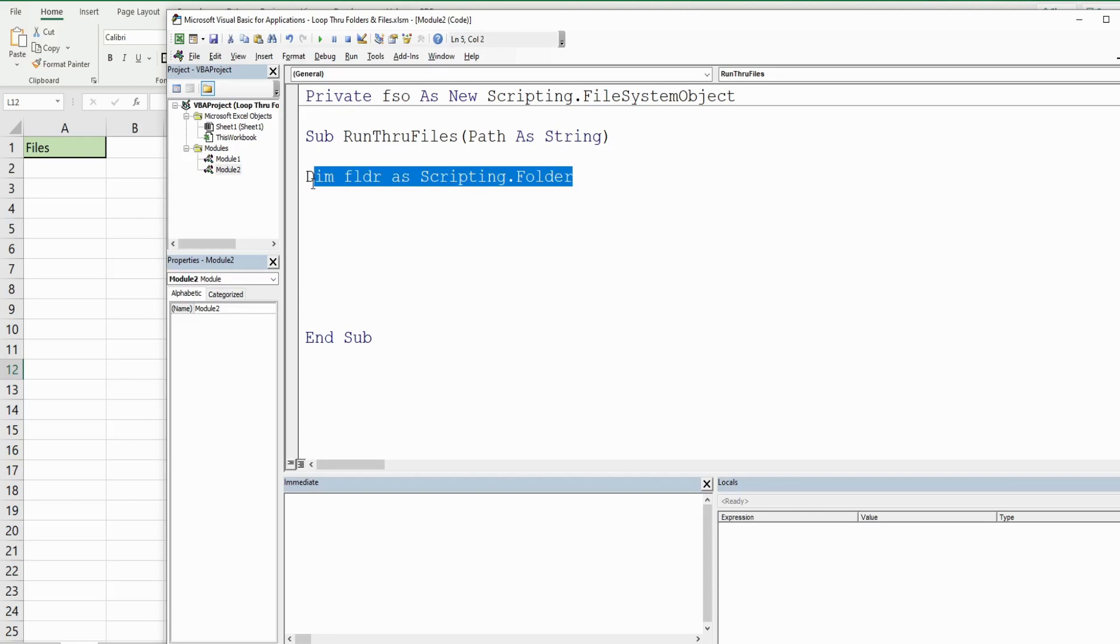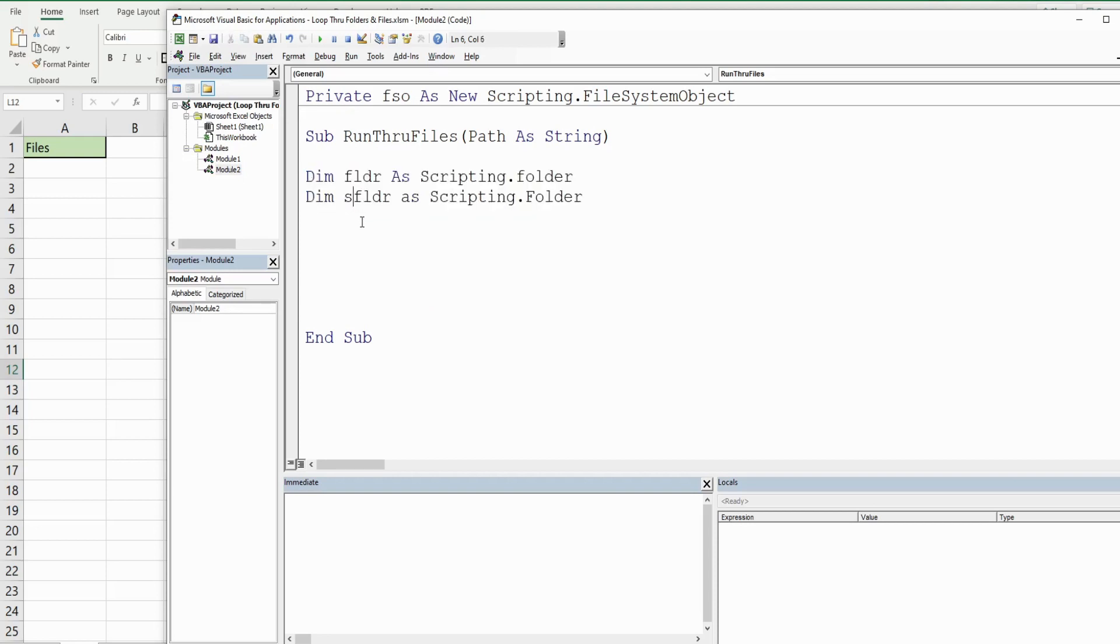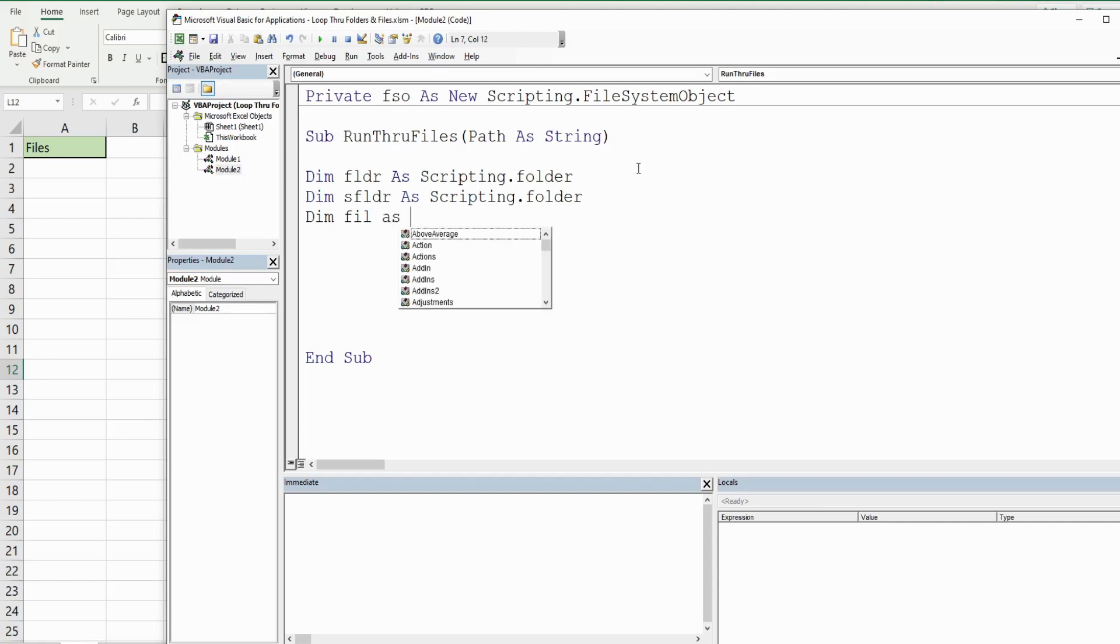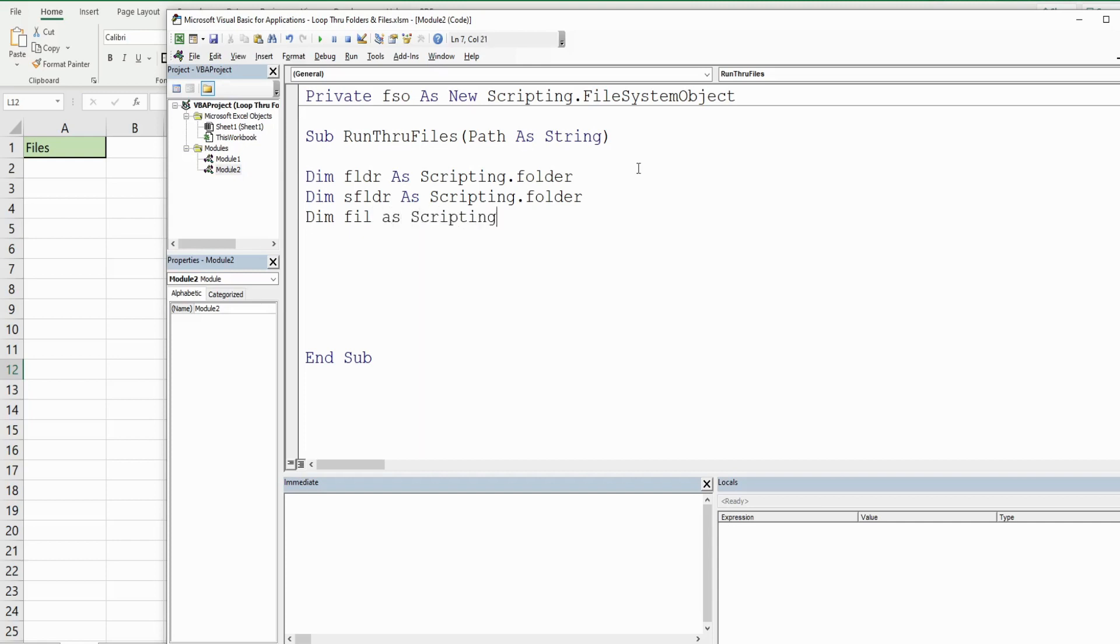We're going to have another variable called sFolder, and this represents each of the subfolders in our main folder. Then we have a variable called fil for file, and it's going to be as the data type Scripting.File. That represents each file within our main folder and any of our subfolders.